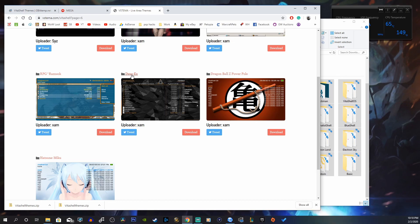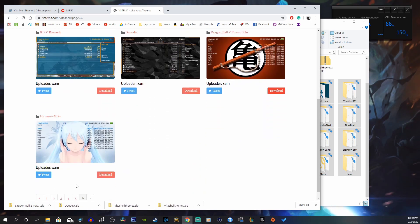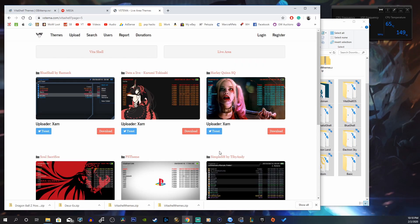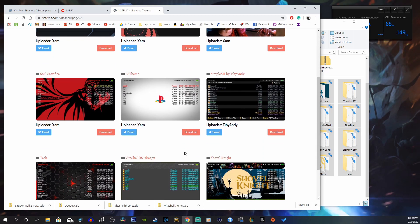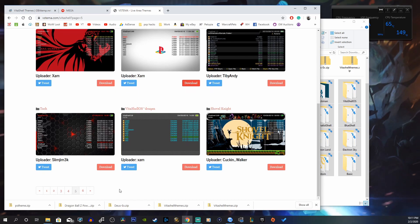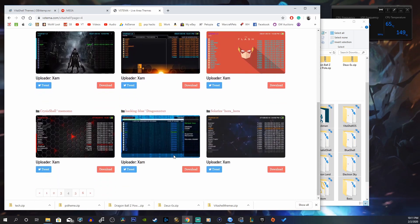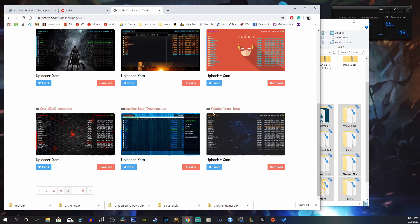I'm going to download the Dios-EX — that one looks pretty cool — and the Dragon Ball Z. There are 6 pages of different themes which is nice. The PS theme looks pretty cool, I'll download that one too. As soon as you click download you'll get that file in your download folder ready to extract. Let's also get the Tech theme and the Solarize Ora Ora — that one's nice too.